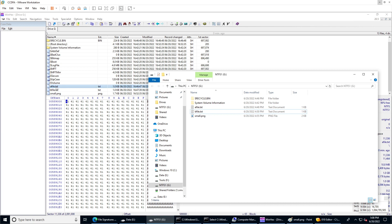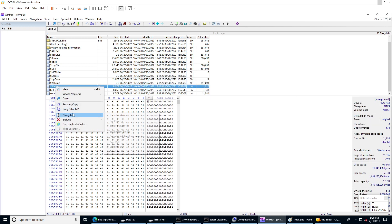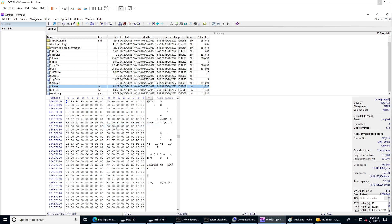To find the NTFS data runs, right-click and navigate to the file record. Go to the data attribute, which is the one that starts with 80. The size is 48, and if we highlight all of these bytes, we can confirm it's 48 — so these are our data run bytes.